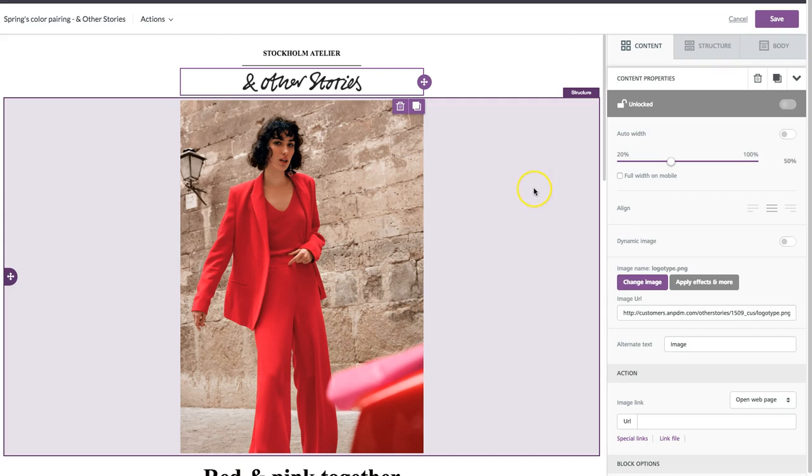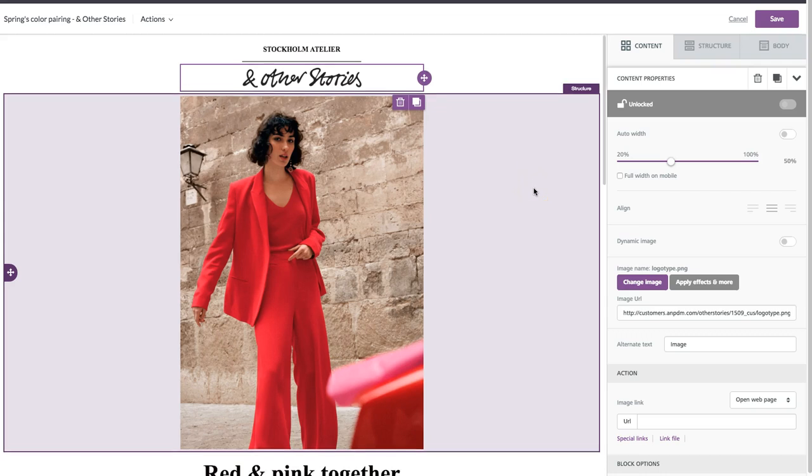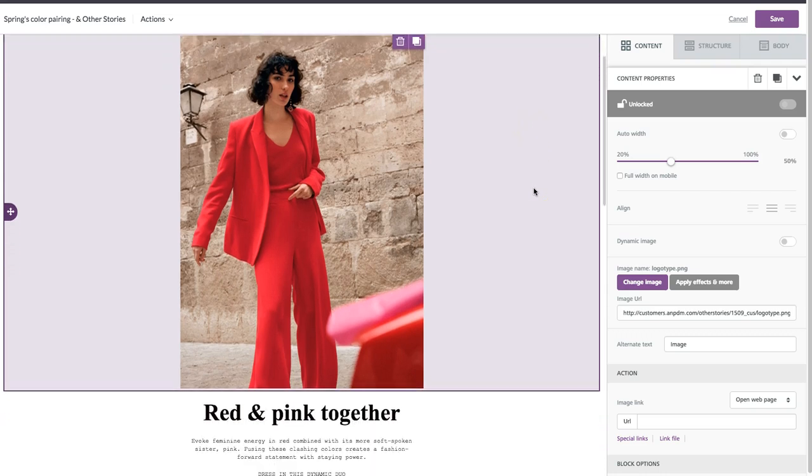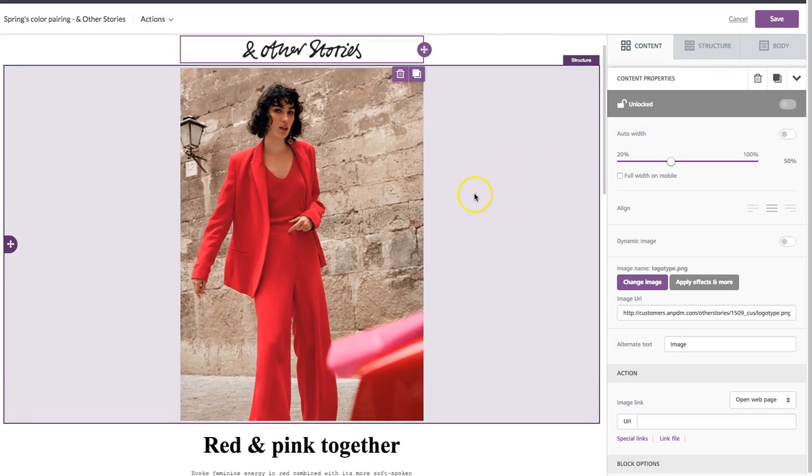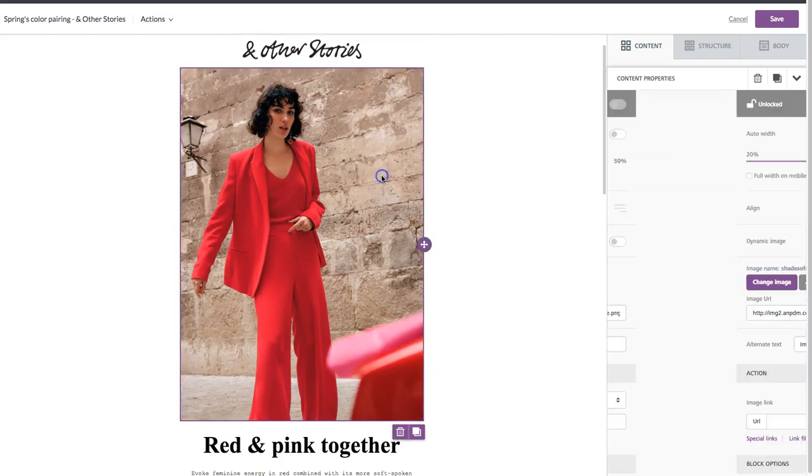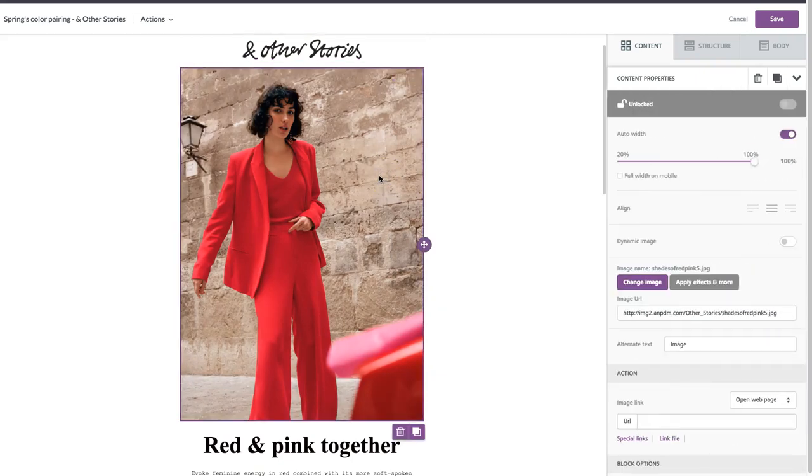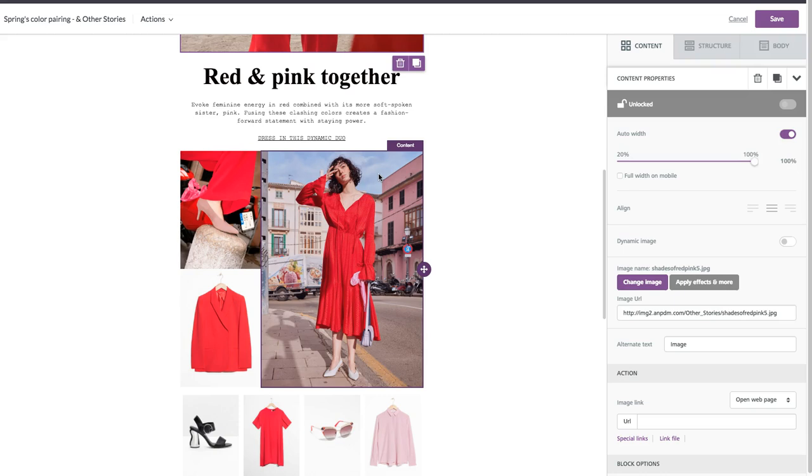Another thing you might want to do with your images, particularly when it comes to showing up on mobile devices, is hide them. That might be because you don't want to use up too much of a reader's data on mobile by downloading a lot of images.